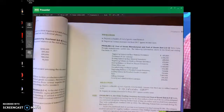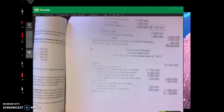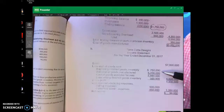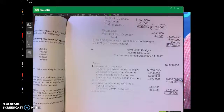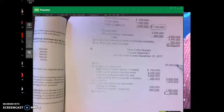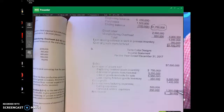We take our sales of $7,000,000 — which is given to us — and calculate cost of goods sold: beginning finished goods inventory plus cost of goods manufactured minus ending finished goods inventory gives us cost of goods sold of $5,600,000. $7,000,000 minus $5,600,000 gives us gross profit of $1,400,000. Then we subtract selling and operating expenses of $1,350,000, and we made $50,000 net operating income.